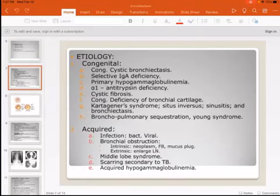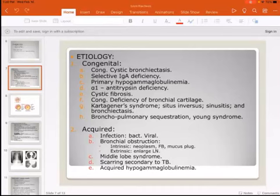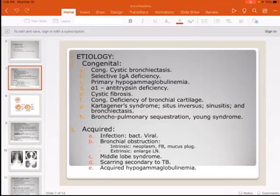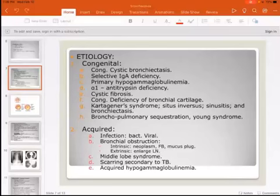The etiology may be congenital, including cystic bronchiectasis, selective IgA deficiency, primary hypogammaglobulinemia, alpha-1-antitrypsin deficiency, cystic fibrosis, or congenital deficiency of bronchial cartilage. An important congenital cause you must remember is what is called Kartagener syndrome.